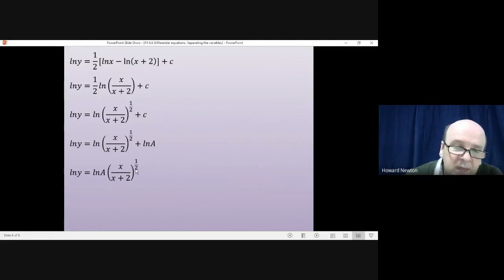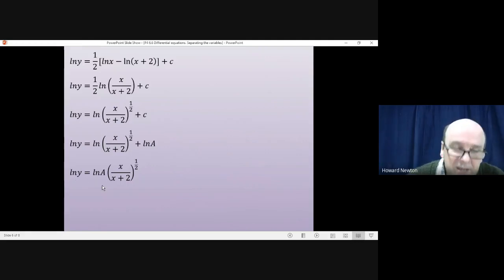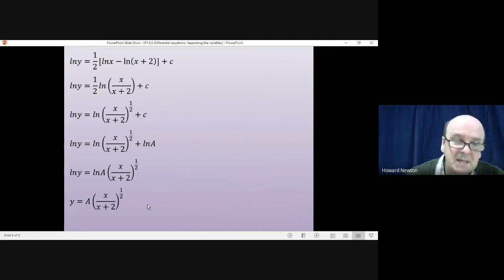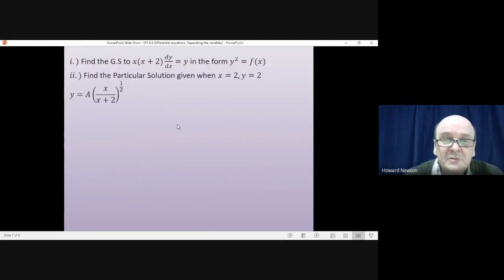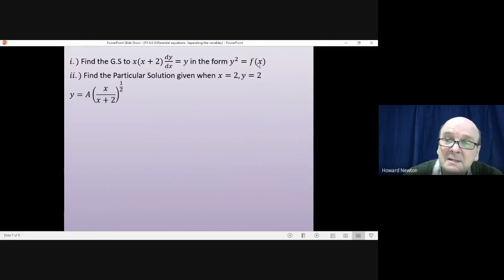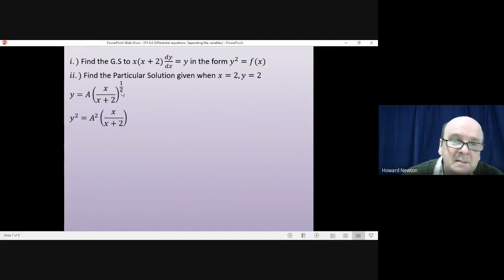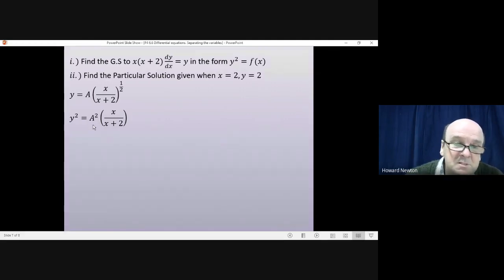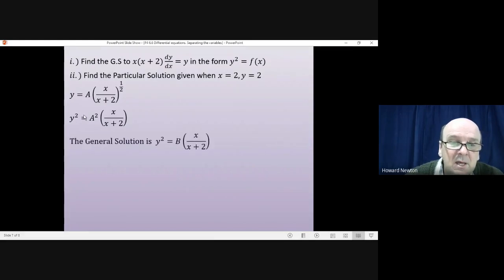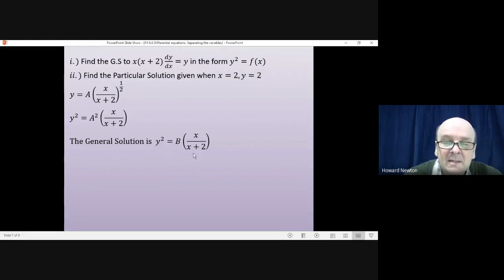Using log a + log b = log(ab), the two terms combine to give log{A · [x/(x+2)]^(1/2)}. Now we have log of something on both sides, so we take e to the power of both sides, giving y = A · [x/(x+2)]^(1/2). The question asks for the form y² = f(x), so squaring both sides gives y² = A² · x/(x+2). Renaming A² as B gives the general solution: y² = Bx/(x+2).